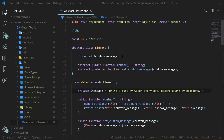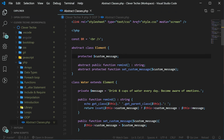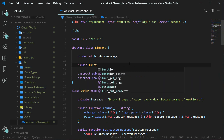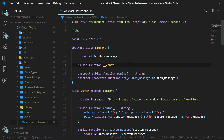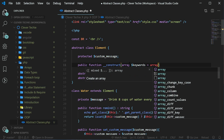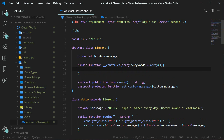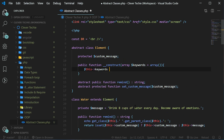Now let's go ahead and add a construct method to our parent element class. The construct method will be called automatically when the object is instantiated. We create a construct method with two underscores and the name construct, and it will take in an array for keywords. The default value of keywords is going to be an empty array, so in case no parameter is specified we just have an empty array — that makes the parameter keywords optional. Here we say this keywords equals keywords.